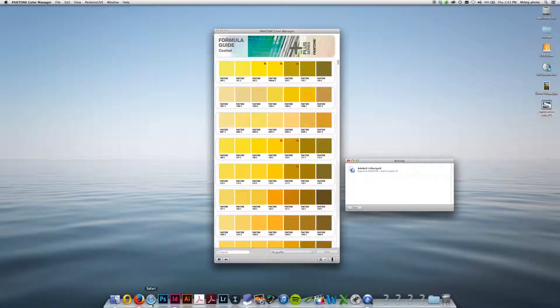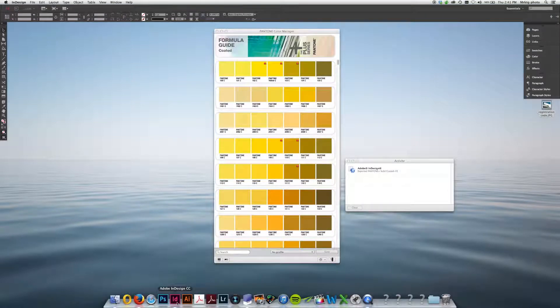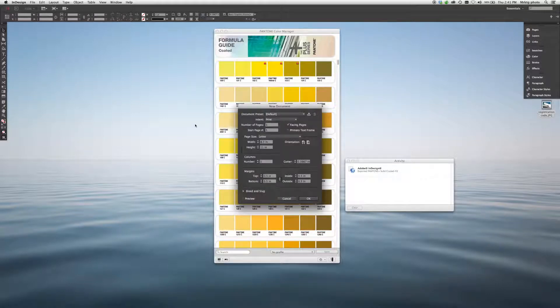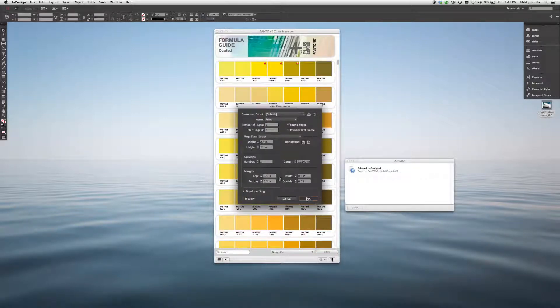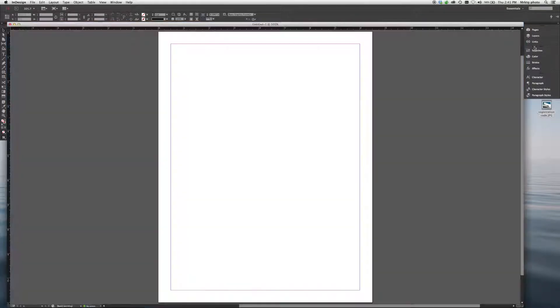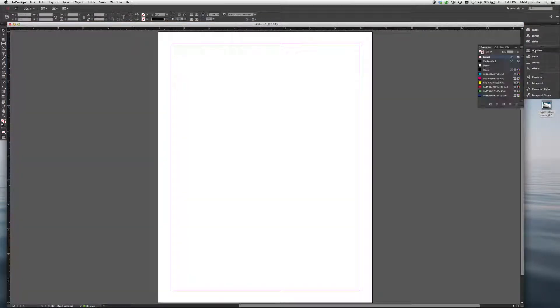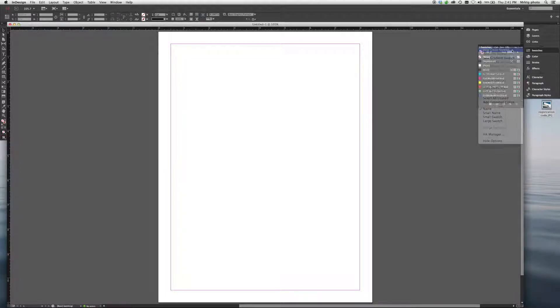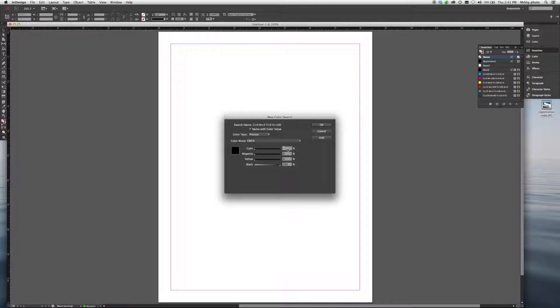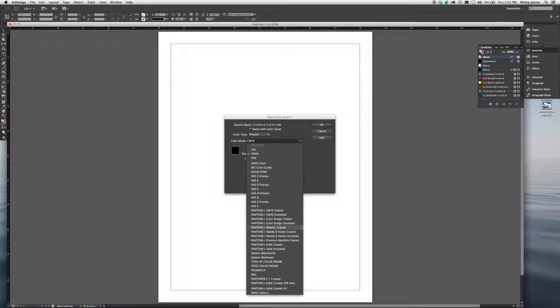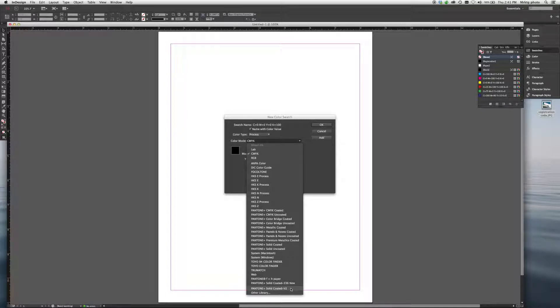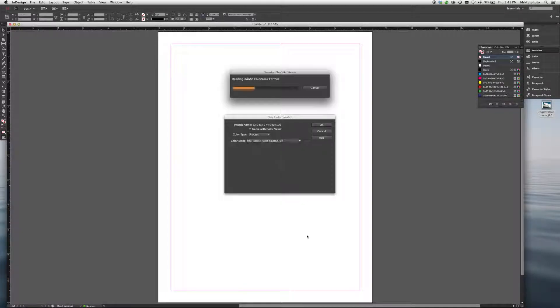So let's go into InDesign. Start a new document. So if I pull up my swatches that are available, choose New Color Swatch. And from the drop-down menu, you can see the library that we just exported. Pantone Plus Solid Coated V2 is right here.